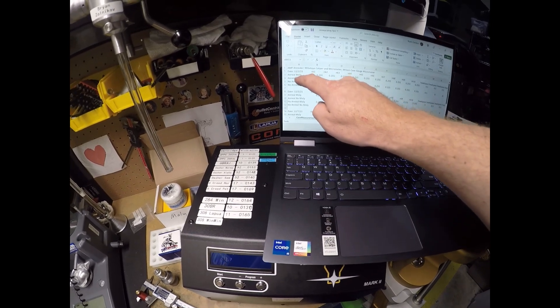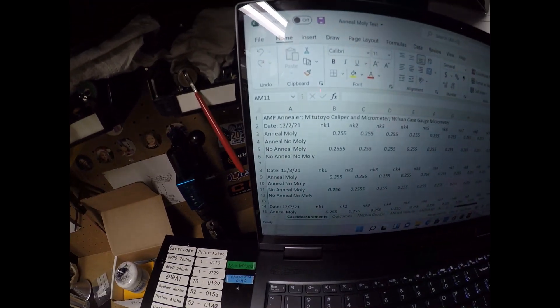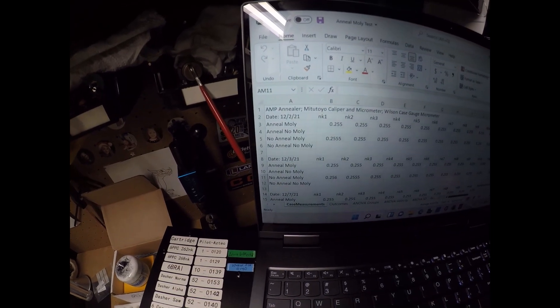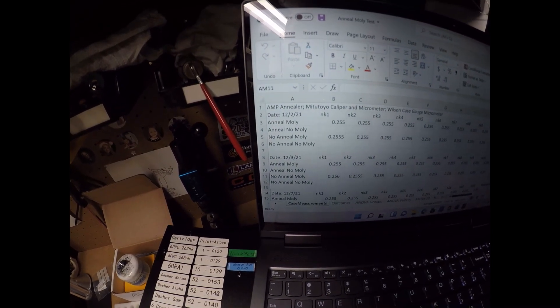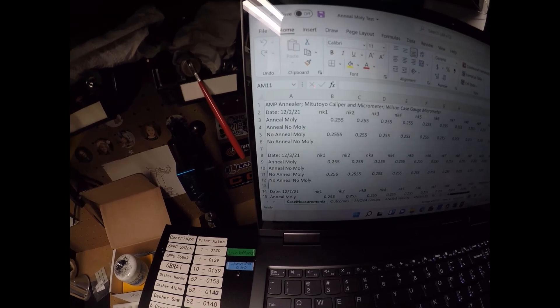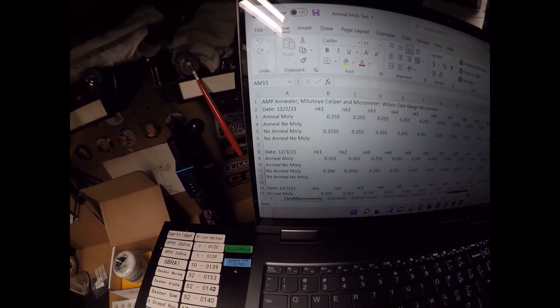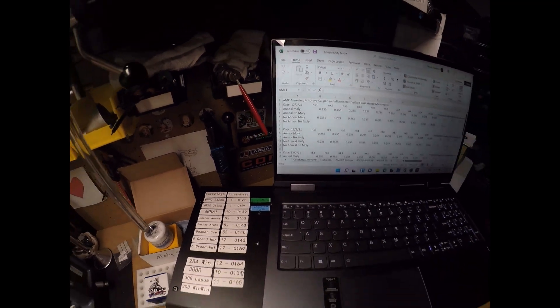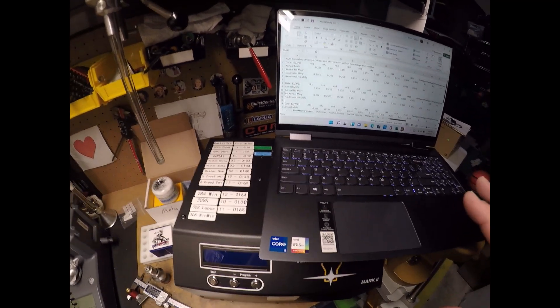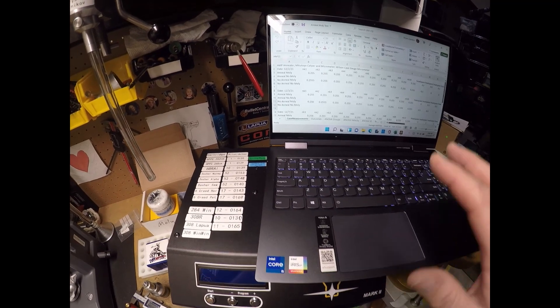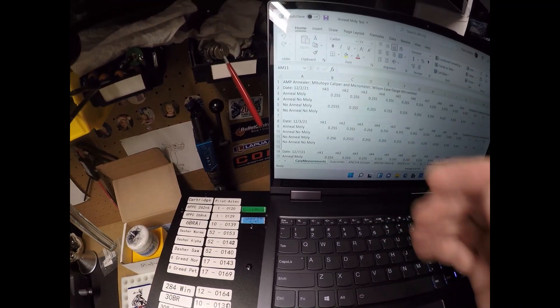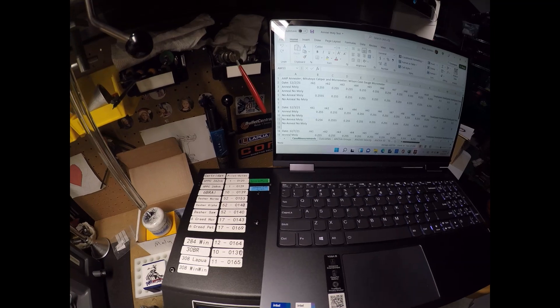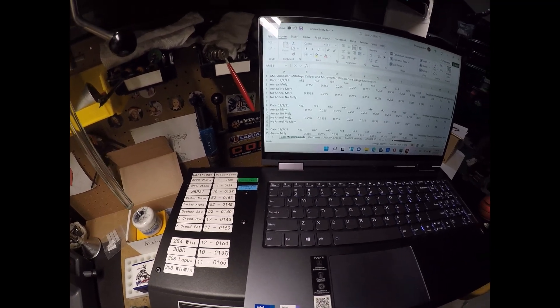A condition where we annealed and mollied the interior of the neck, we annealed but did not molly the interior of the neck, we did not anneal but mollied the interior of the neck, and we didn't anneal or use molly in the interior of the neck. What I ended up doing was taking 20 cases, so I had five pieces of brass for each of these conditions and used the same five brass for each condition.